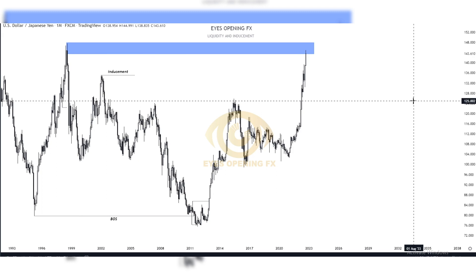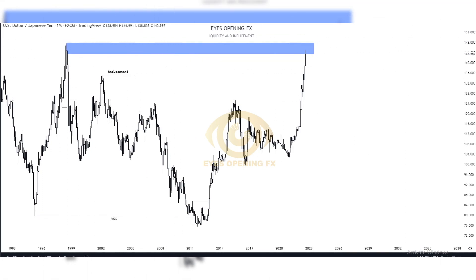Looking at USD/JPY right here, you can see how the market has been giving us a cool bullish move and structure formation with three upside moves on the weekly and daily timeframe. Now on the monthly timeframe — which we already know mostly controls the weekly, weekly controls daily, daily controls hourly, hourly controls minutes — this is how structures and market work.